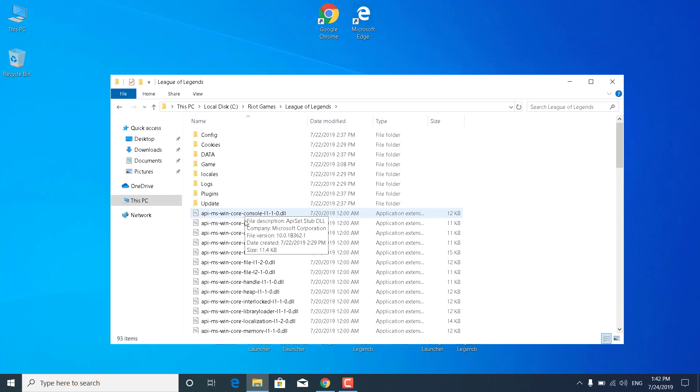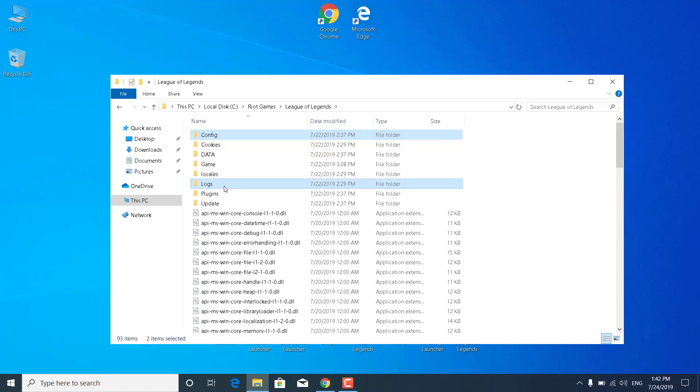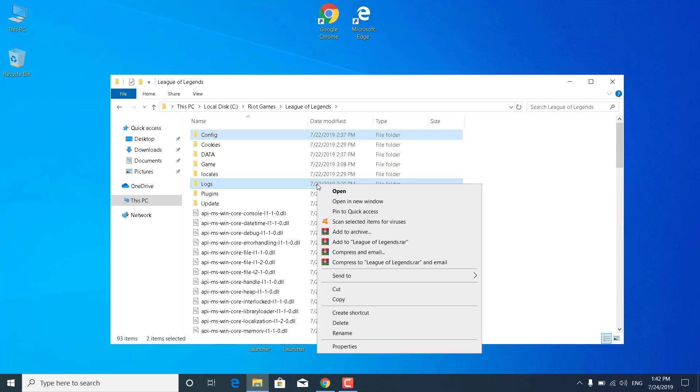Now what you want to do is select the config folder, hold the control button and click on logs so both of them are selected. Right click on any of them and click delete. You want to delete those two files.